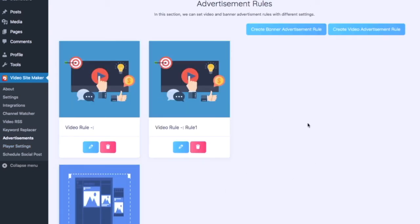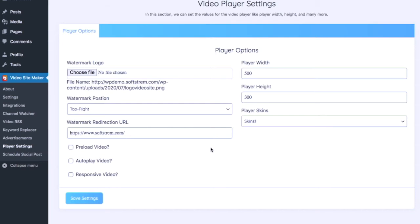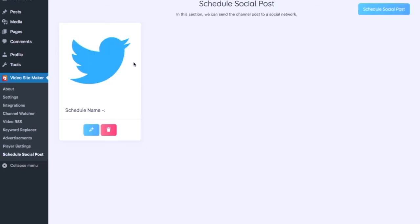Advertisements is where you set your video rules so that ads are shown at the right time within your curated videos. Player Settings lets you add a watermark, set its position, make it redirect to a URL, and adjust video width and sizing options. You've also got Scheduled Social Posts, so every time a video is uploaded you can automatically post it to your social media sites and drive even more traffic.